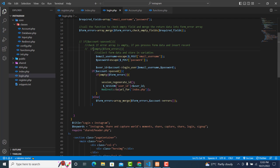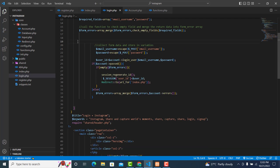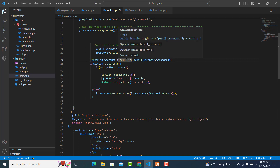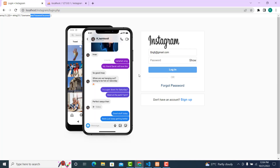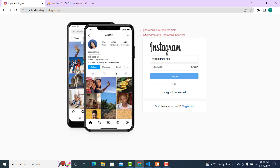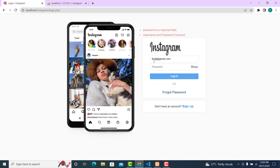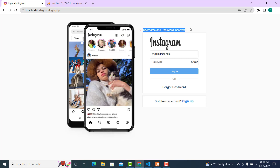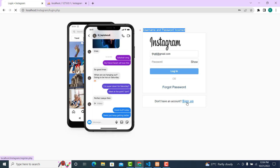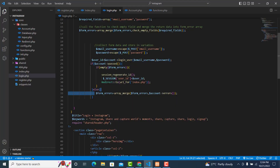So if it passed, then redirect the user to the index page, else display an error message. Right now, if I click on this one I will get an error message saying that the password is incorrect. If I enter incorrect credentials and click, I get 'username and password incorrect'. Now let's try to insert valid data — it has redirected me to the index page.